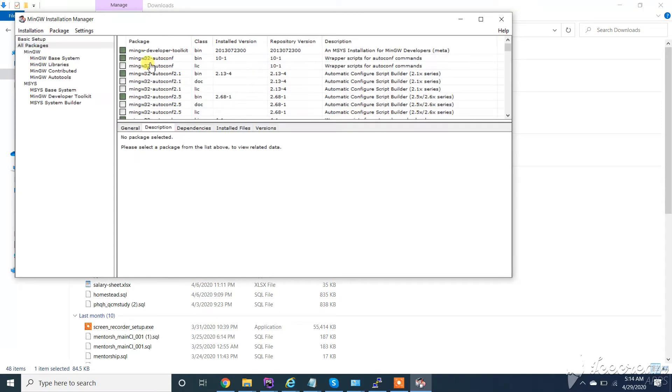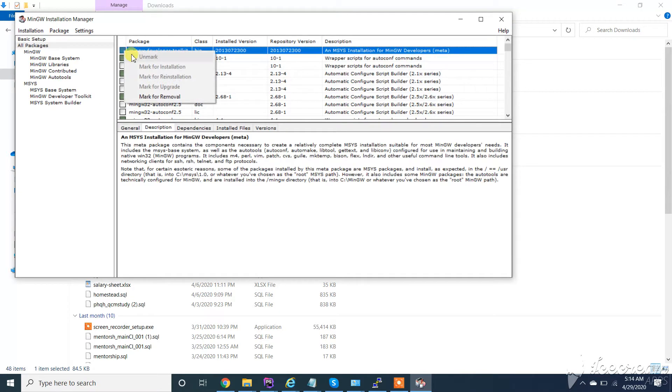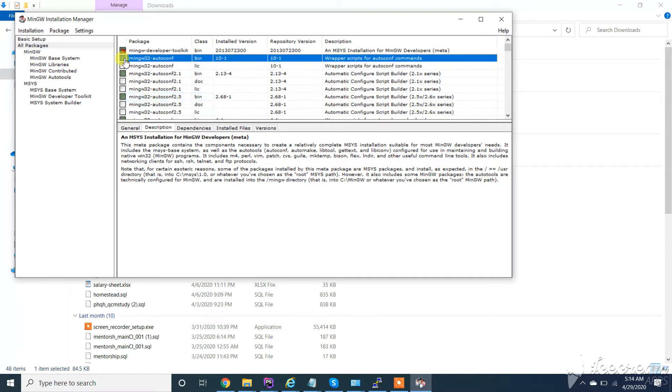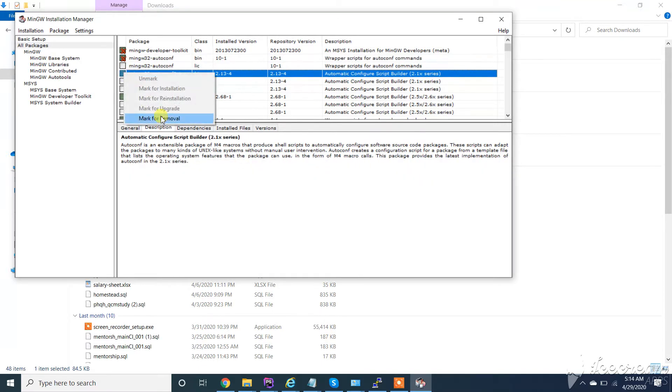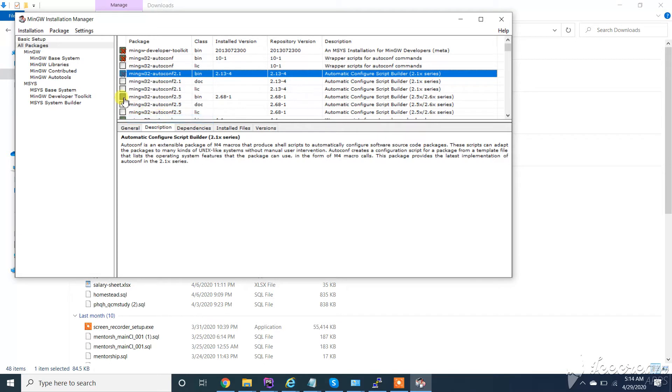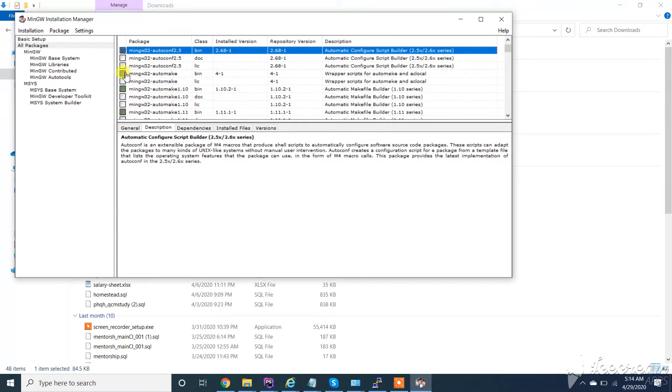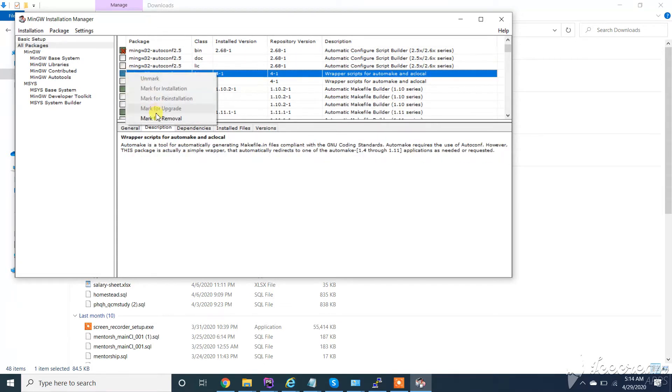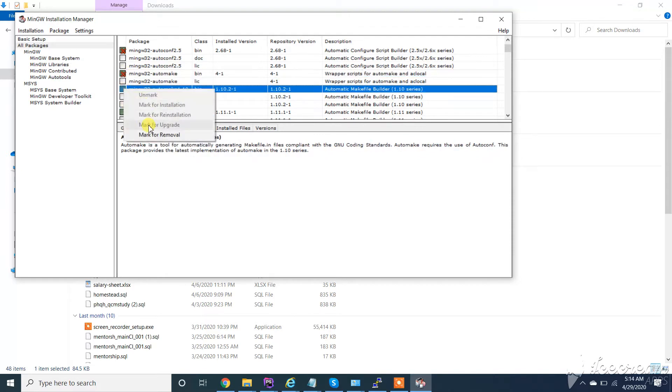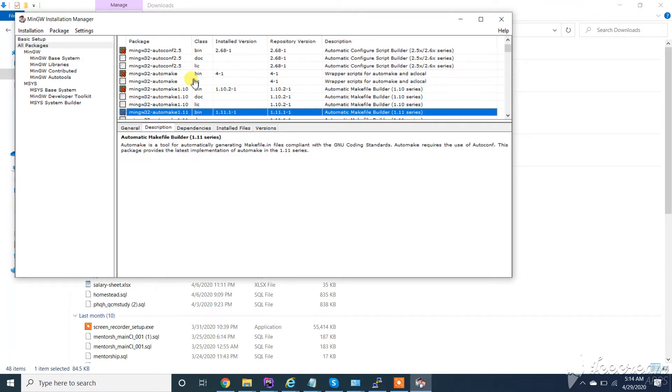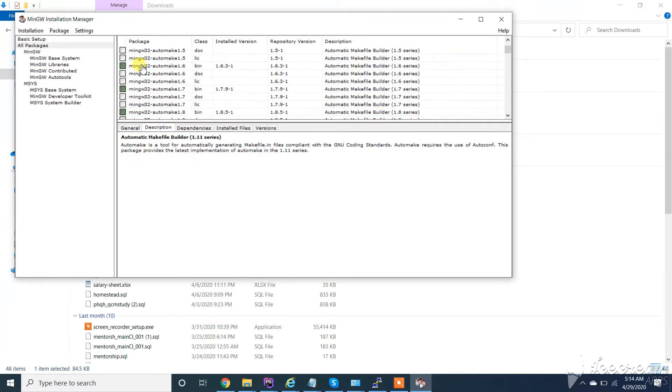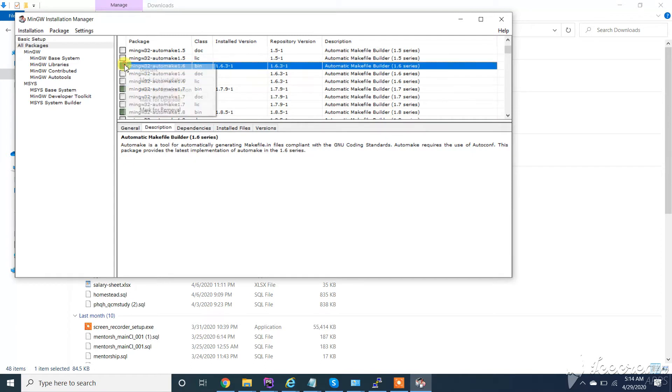So it will show me all the packages I have installed. You have to mark for removal all packages you want to remove. You have to mark all.